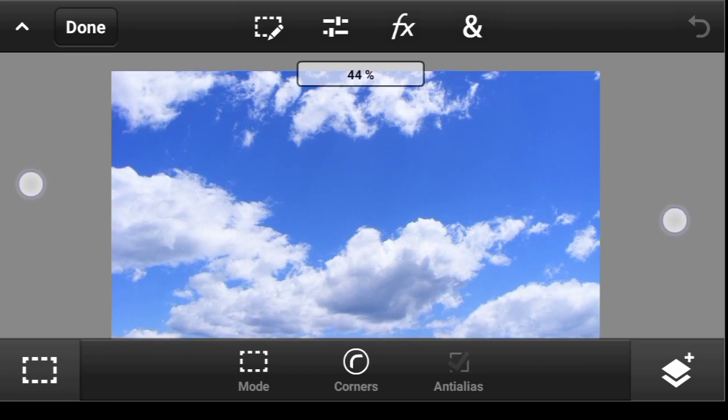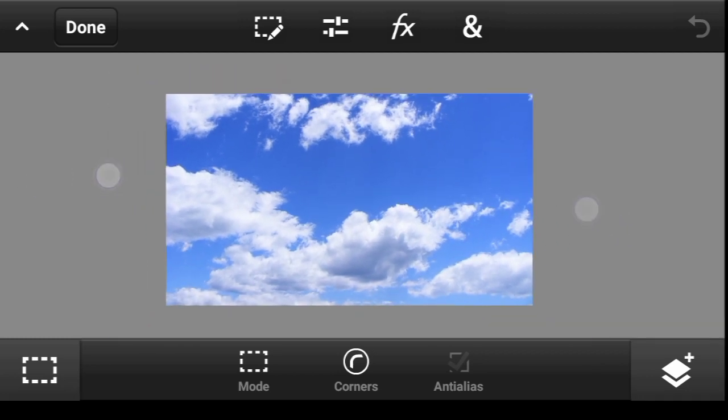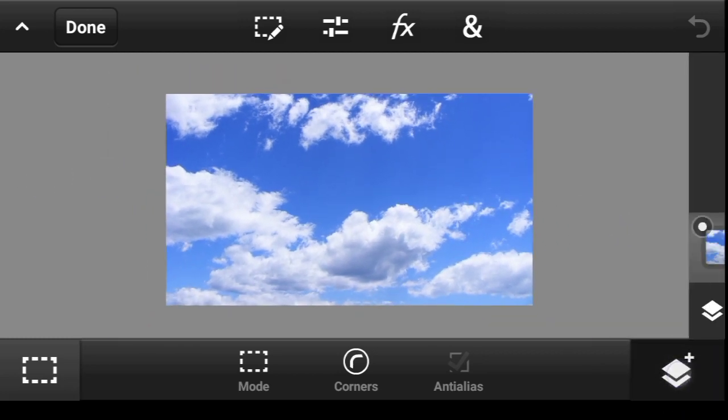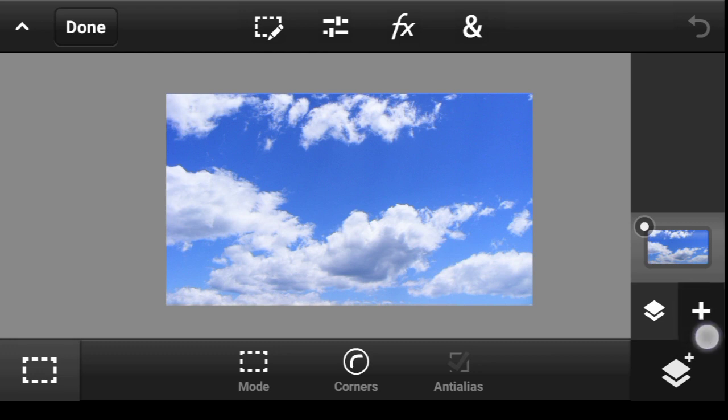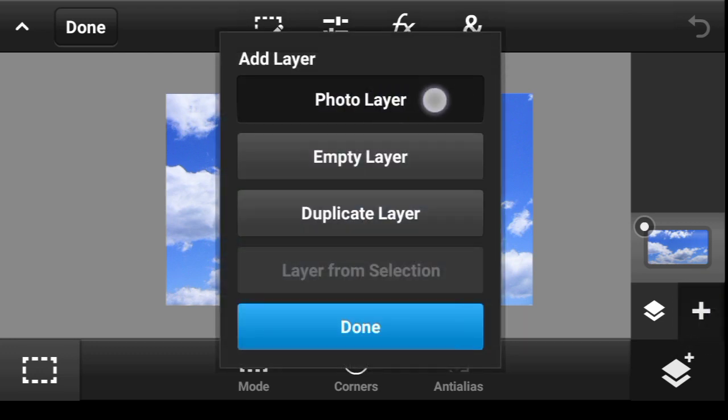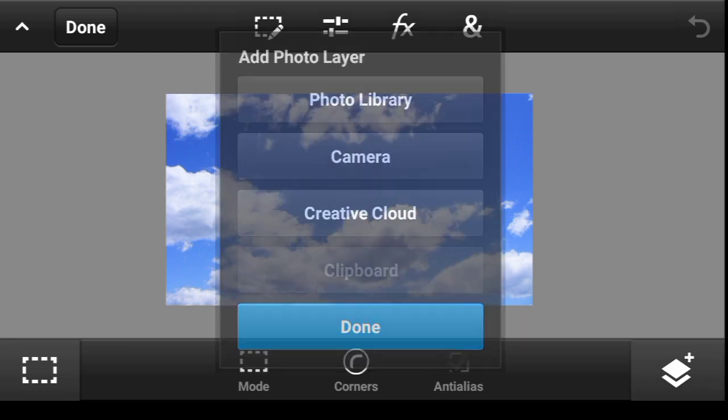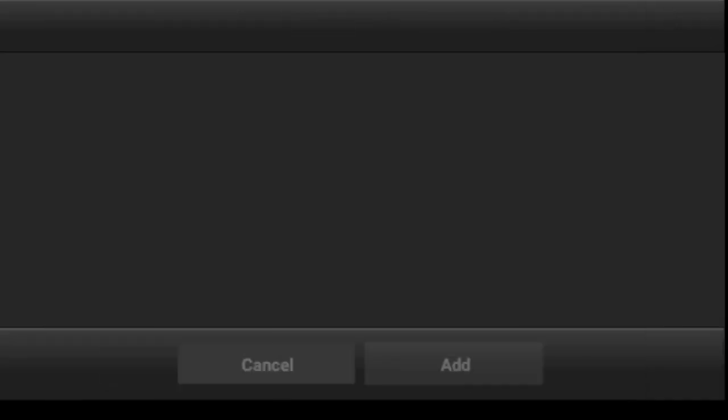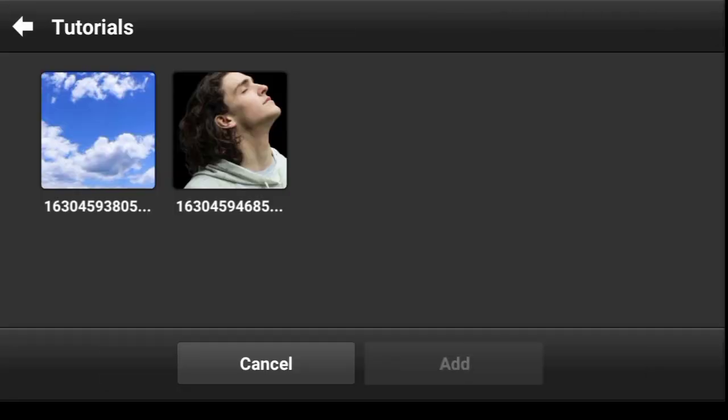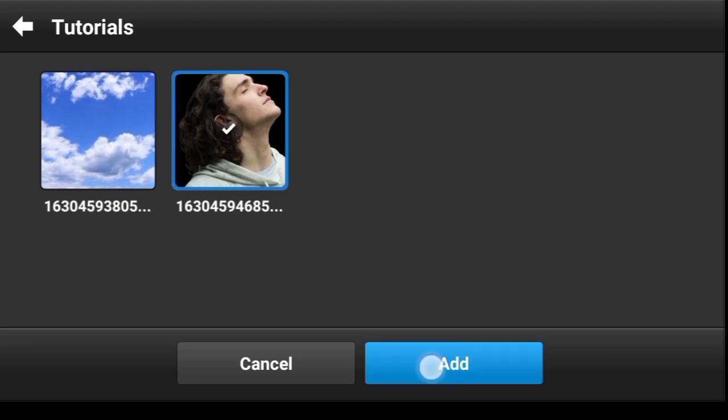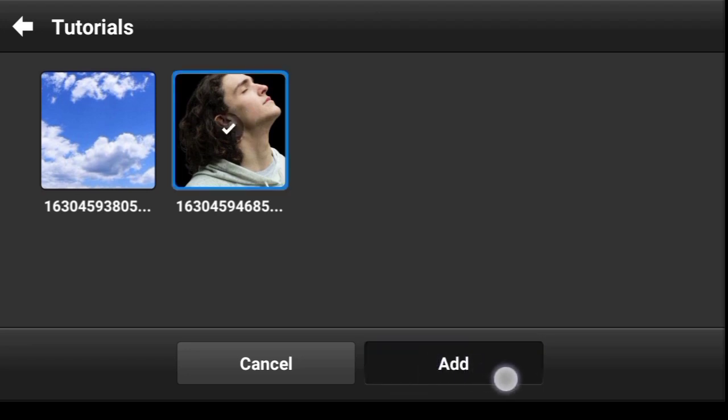Now let us import our model. So you click right here on your layer dropdown, click on this icon, click on photo layer and photo library. So pick up the model image and click add.